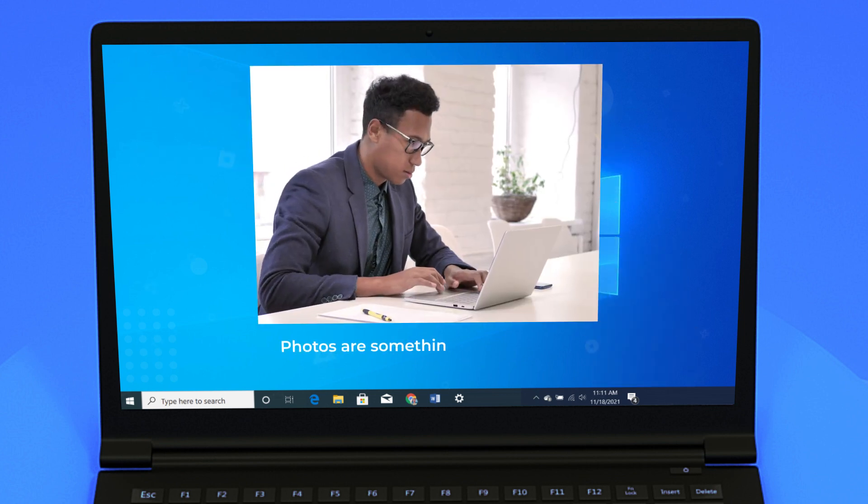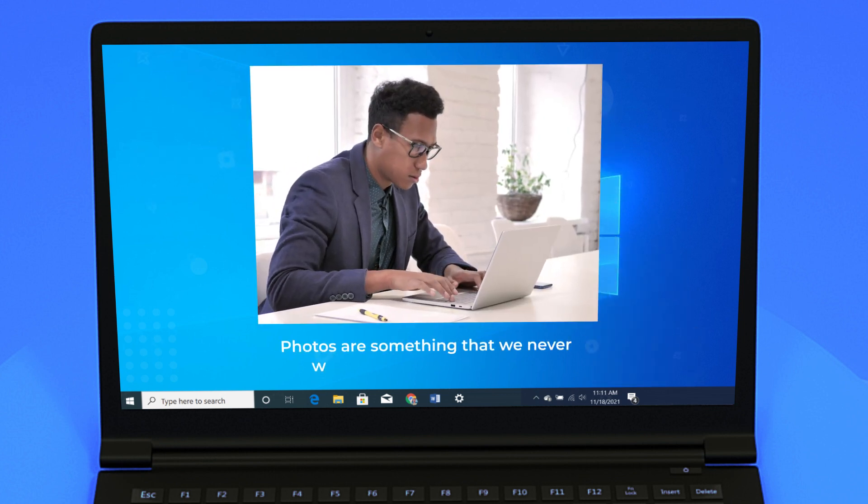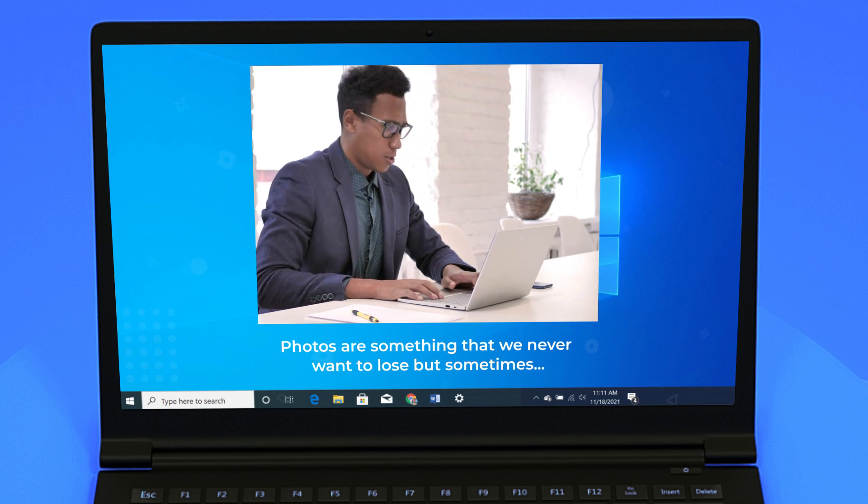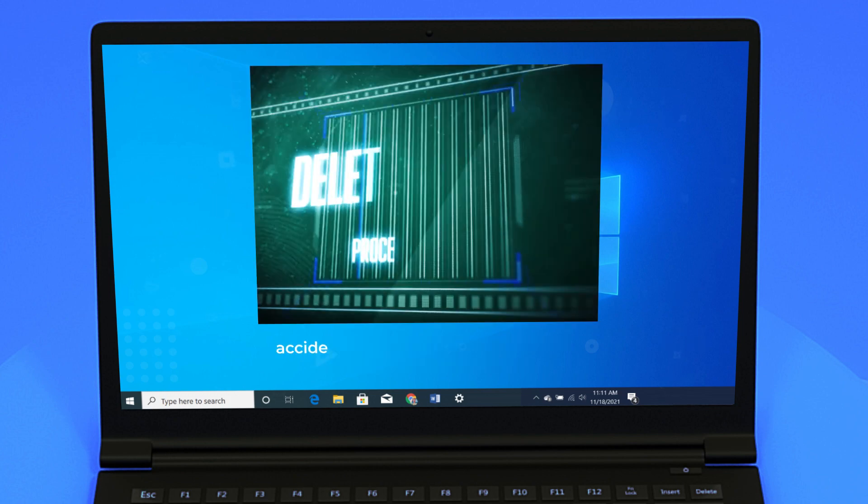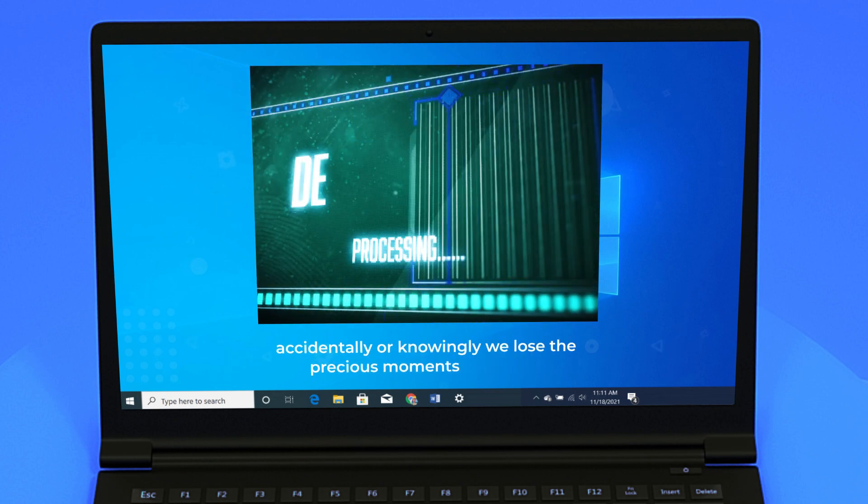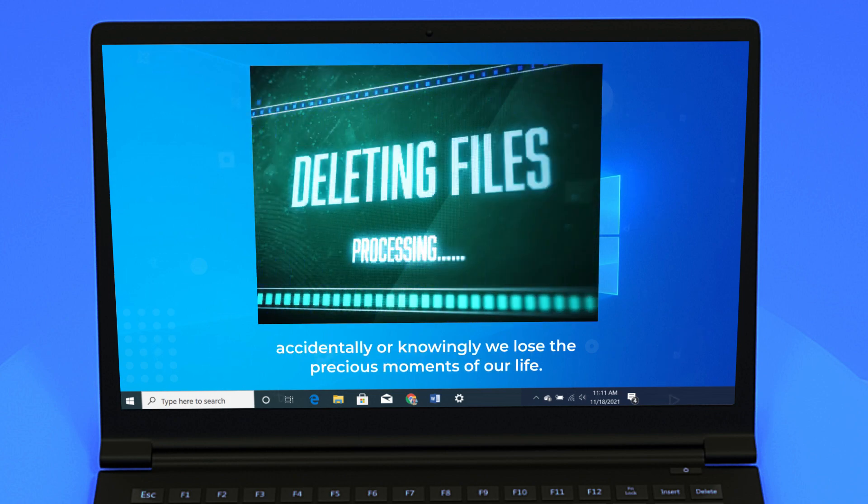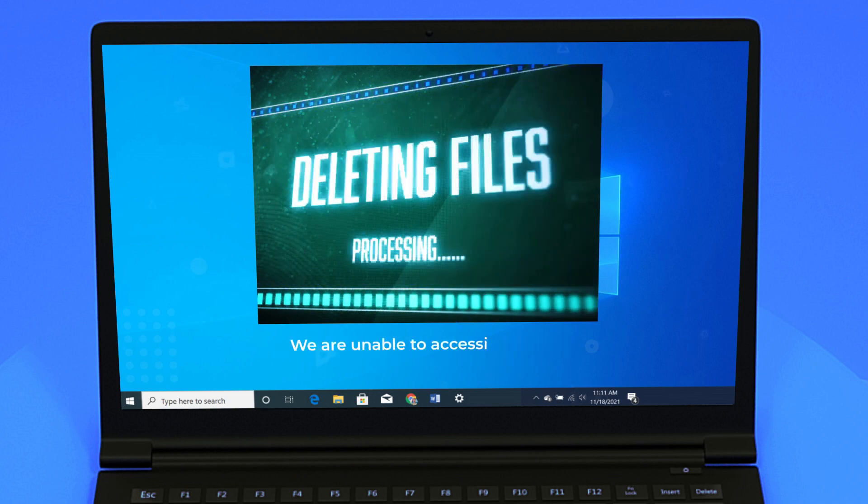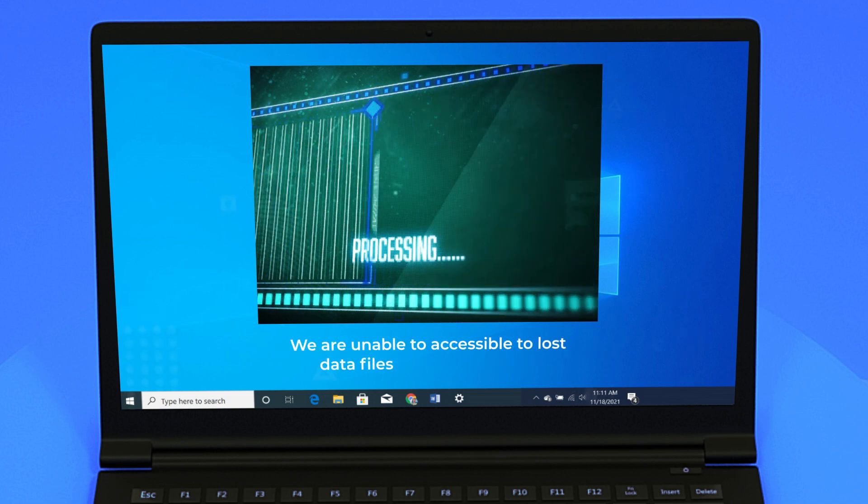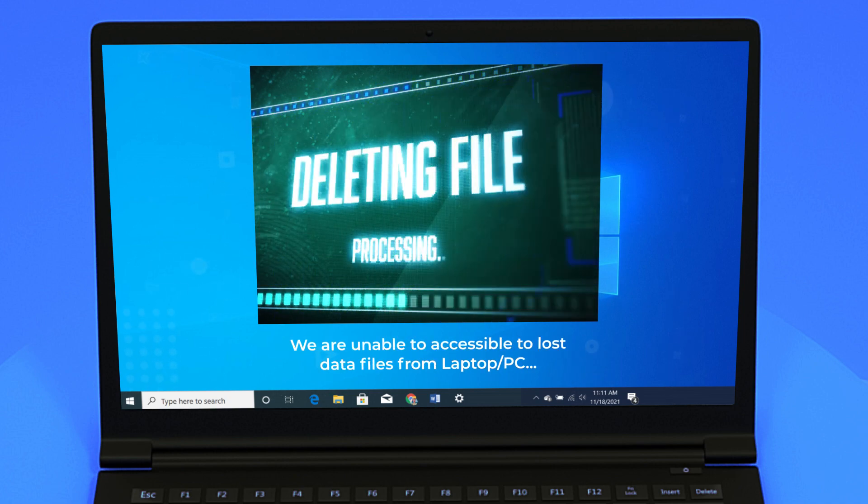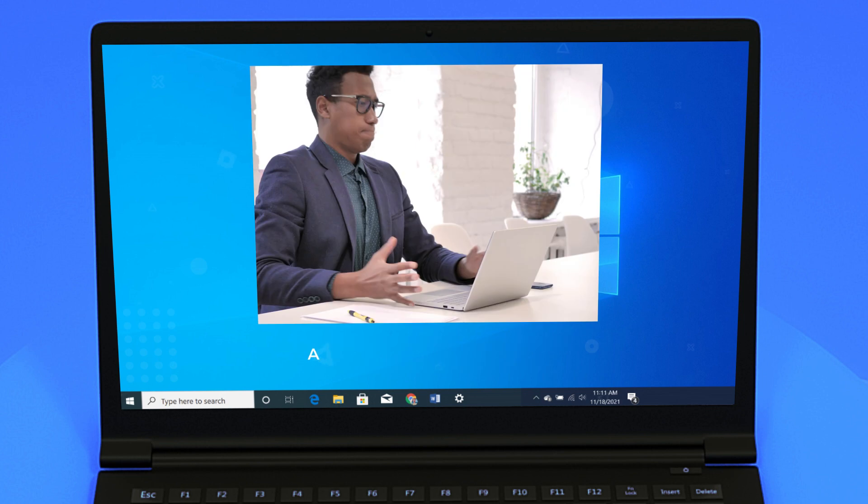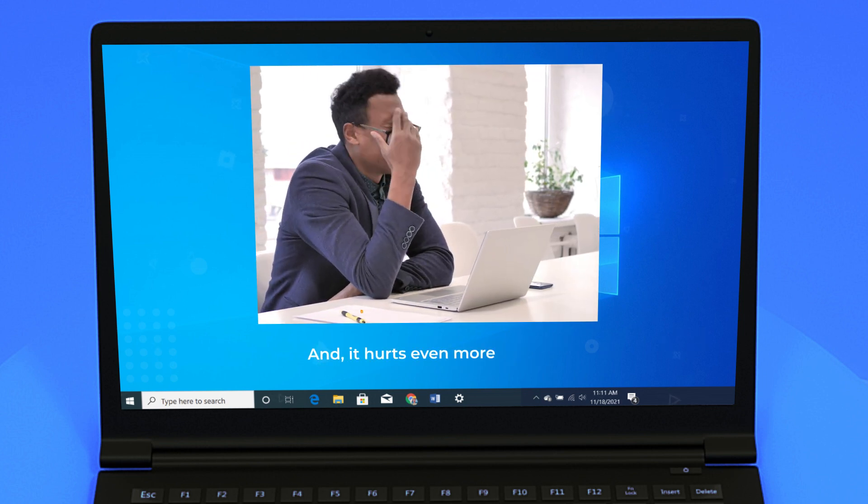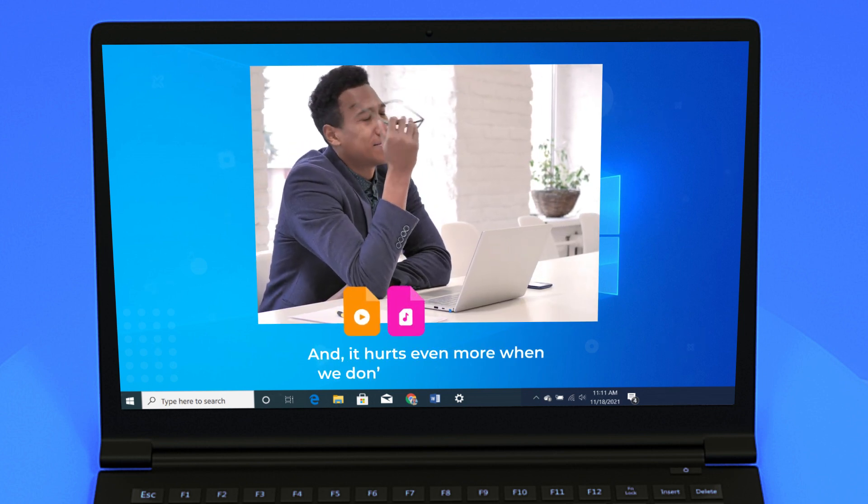Photos are something that we never want to lose, but sometimes accidentally or knowingly we lose the precious moments of our life. We are unable to access lost data files from laptop PC. And it hurts even more when we don't have the backup.